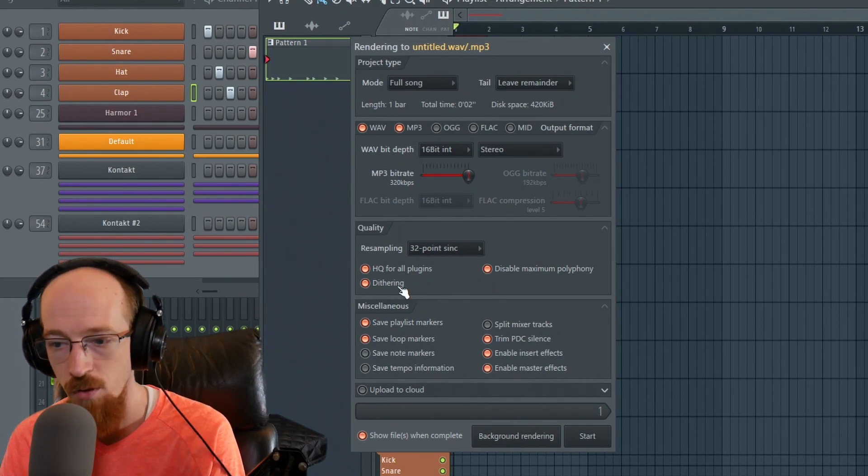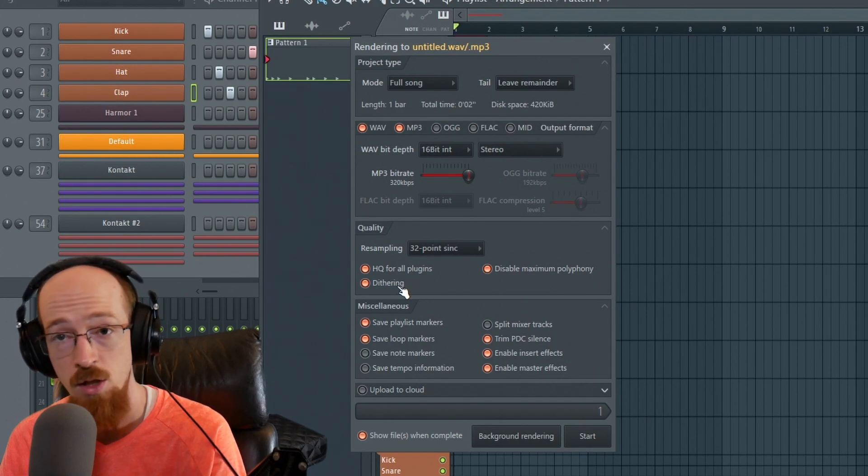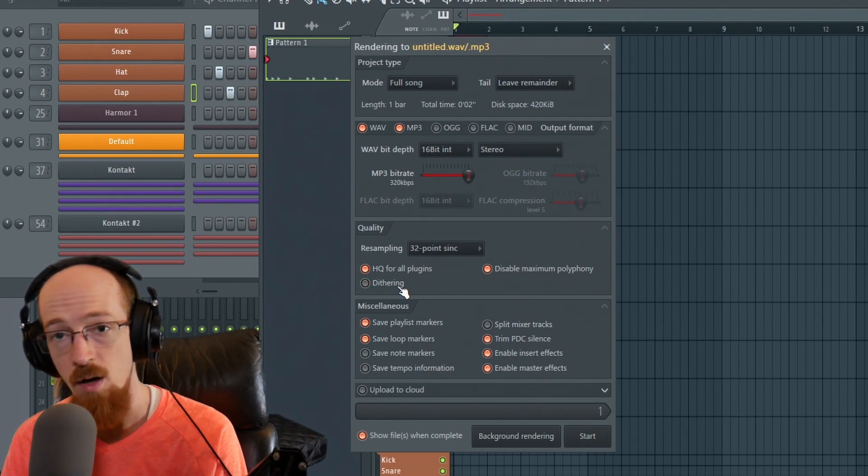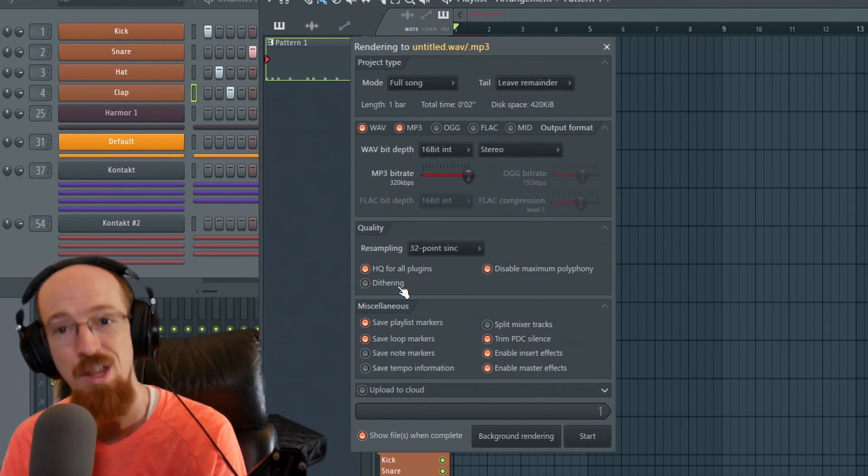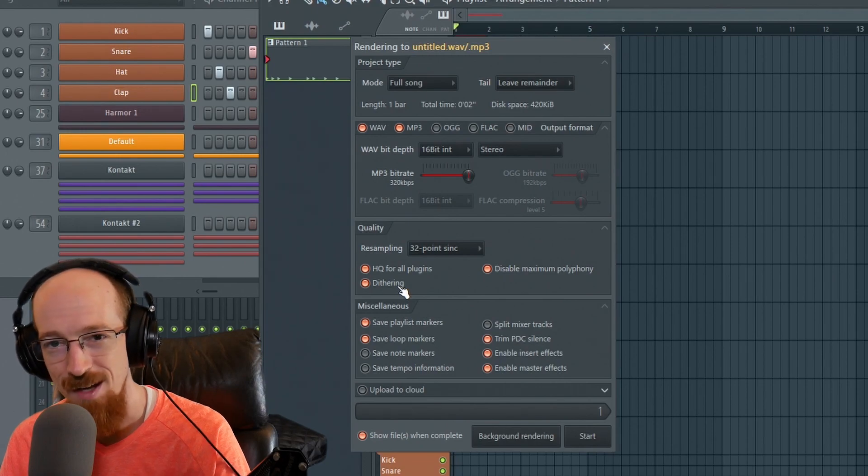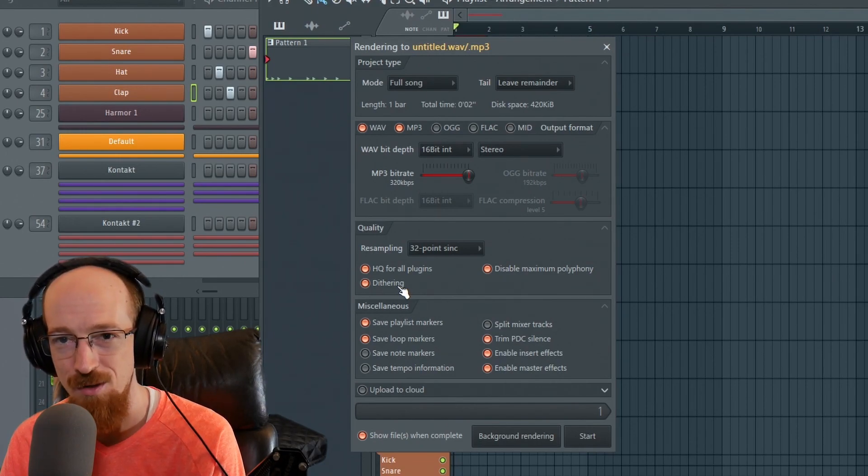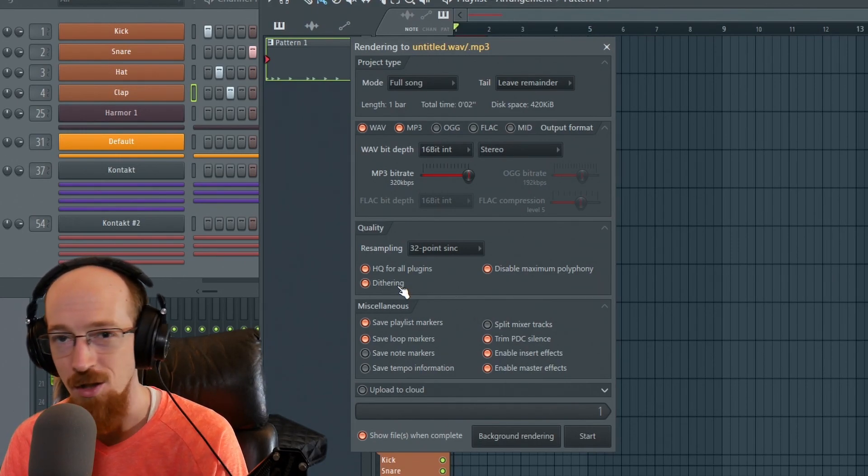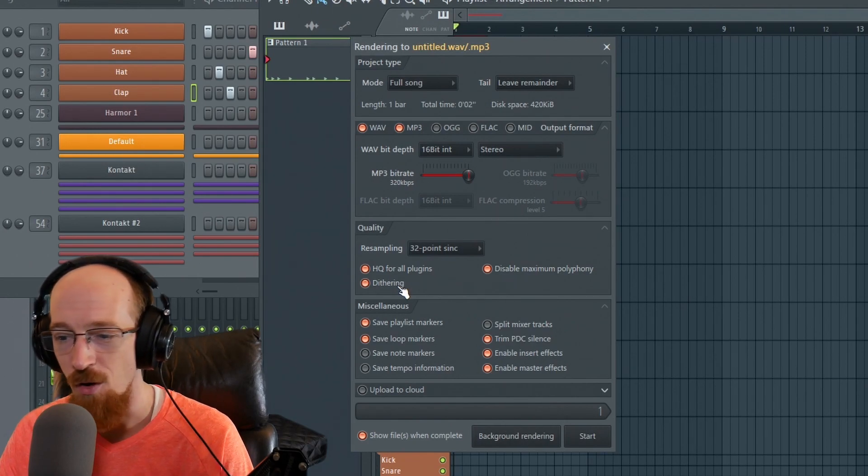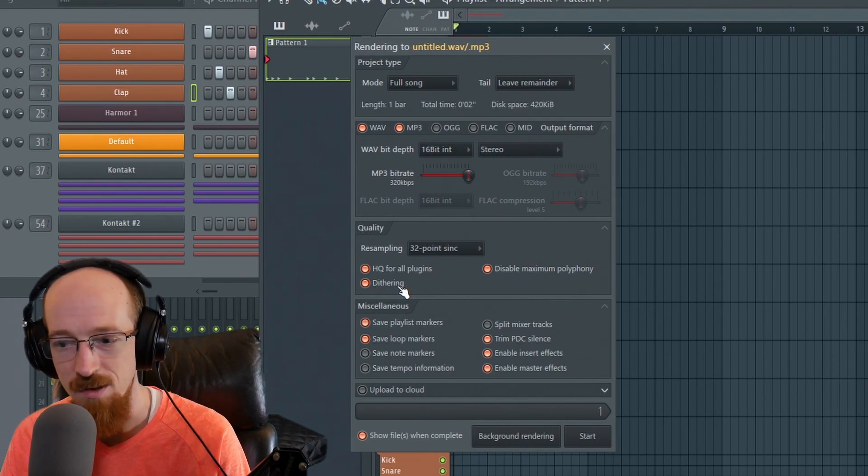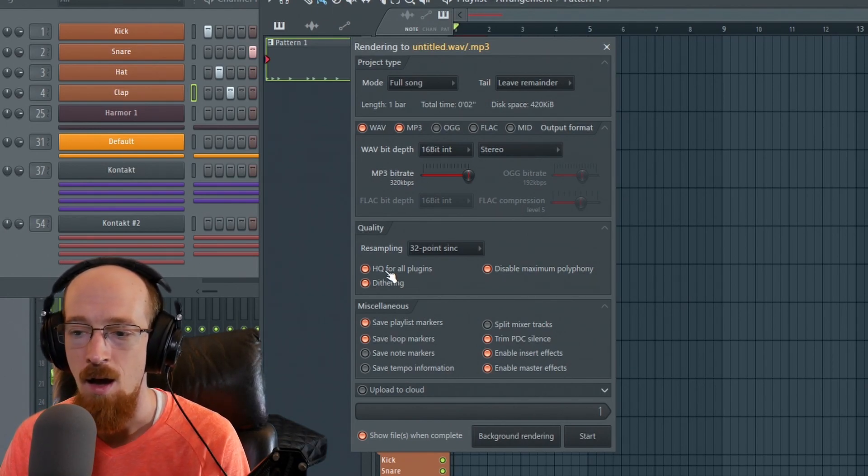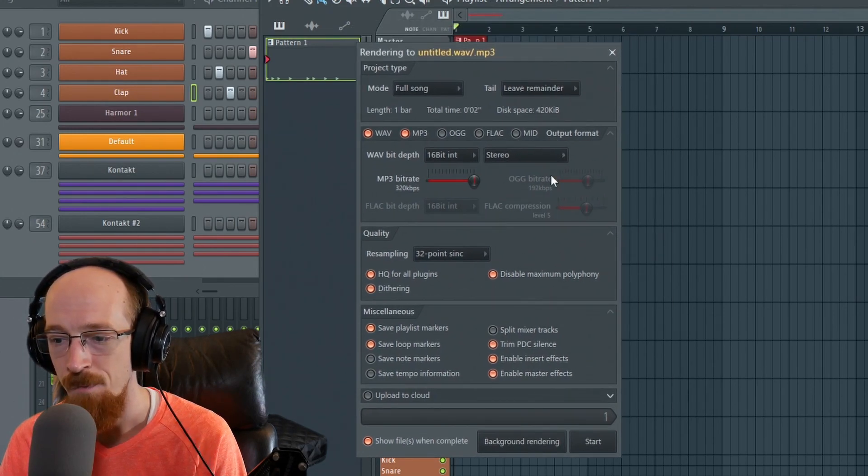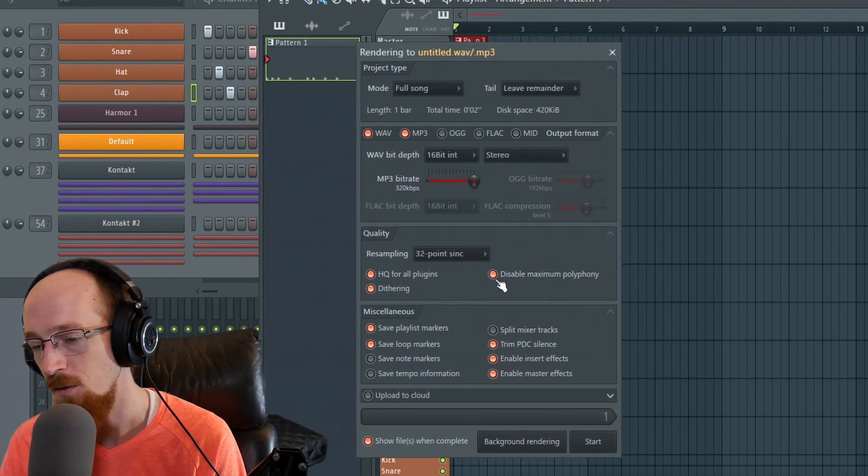Like if you're rendering out to open in a new session to master, do not have this on. You're going to do that in your mastering session. Otherwise have it on. And even some mastering plugins will do things with dithering and you want to check it out and make sure that you don't have dithering somewhere you don't expect it to be. But typically when you render out of your DAW, that's just my recommendation for dithering.